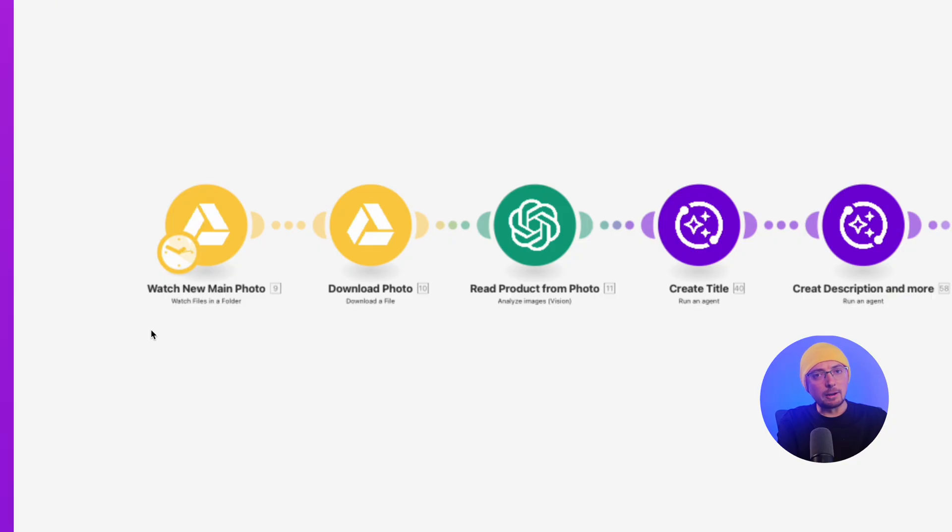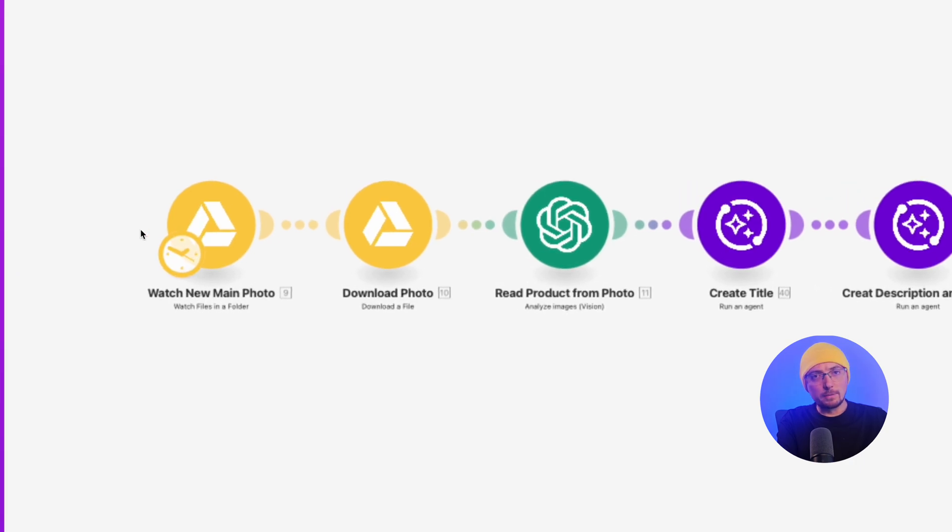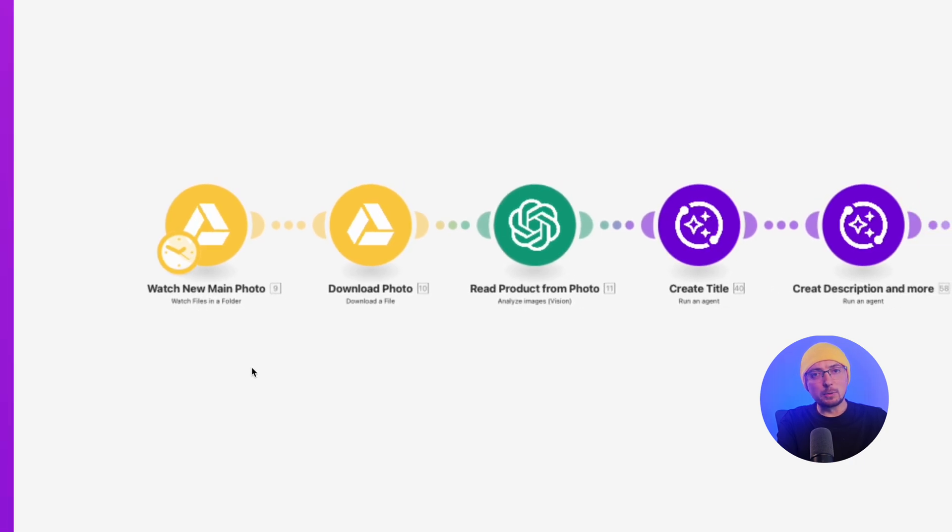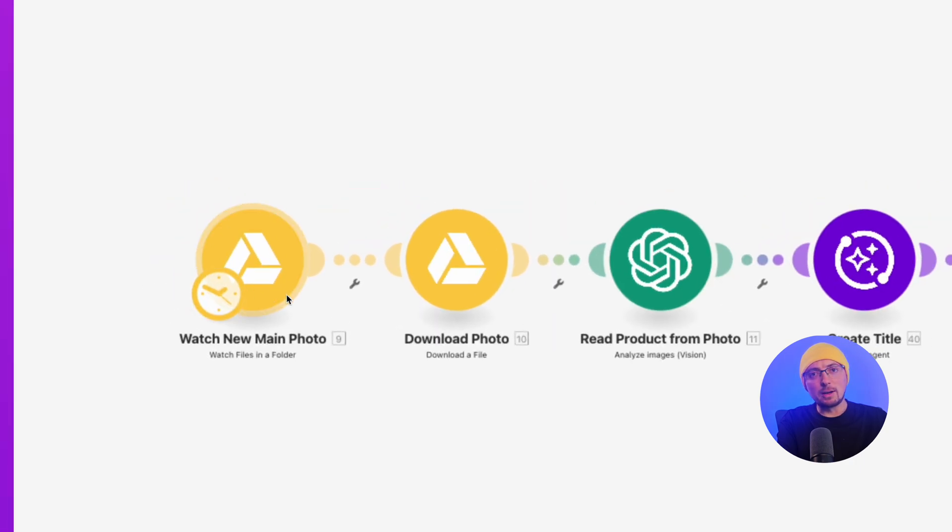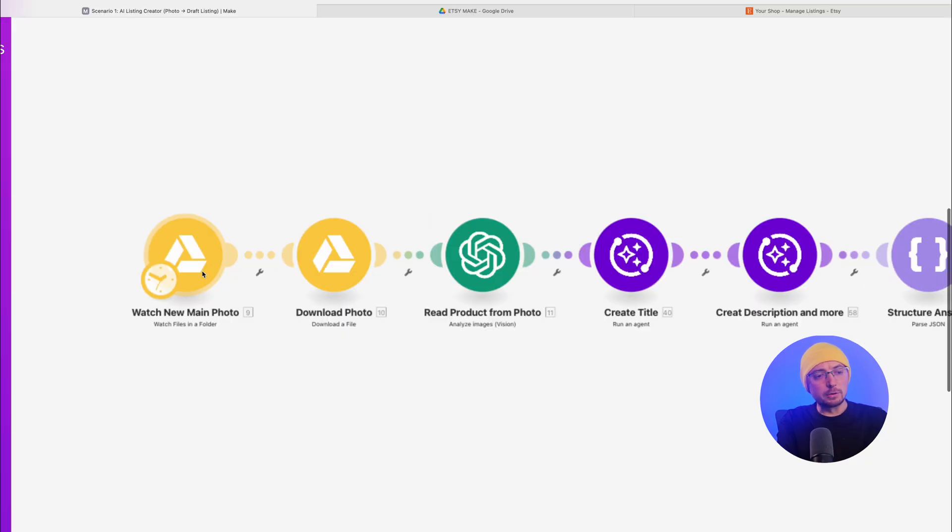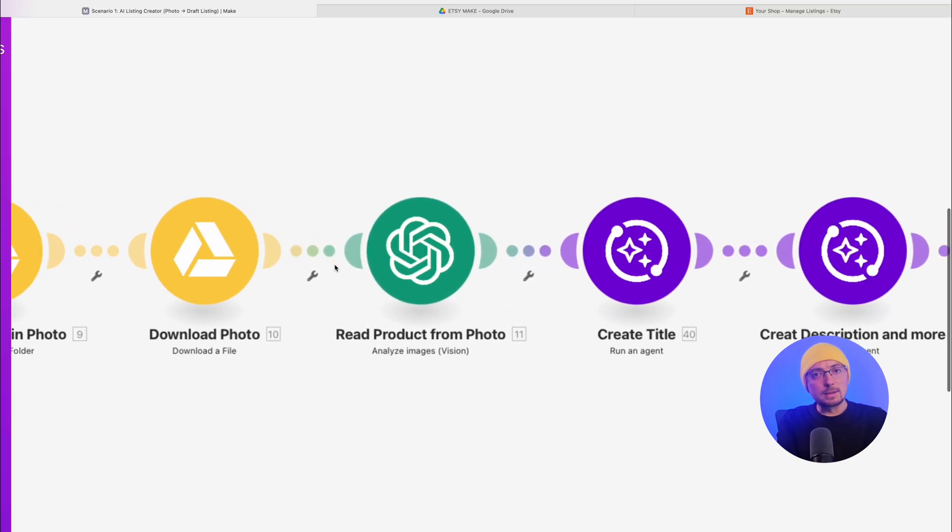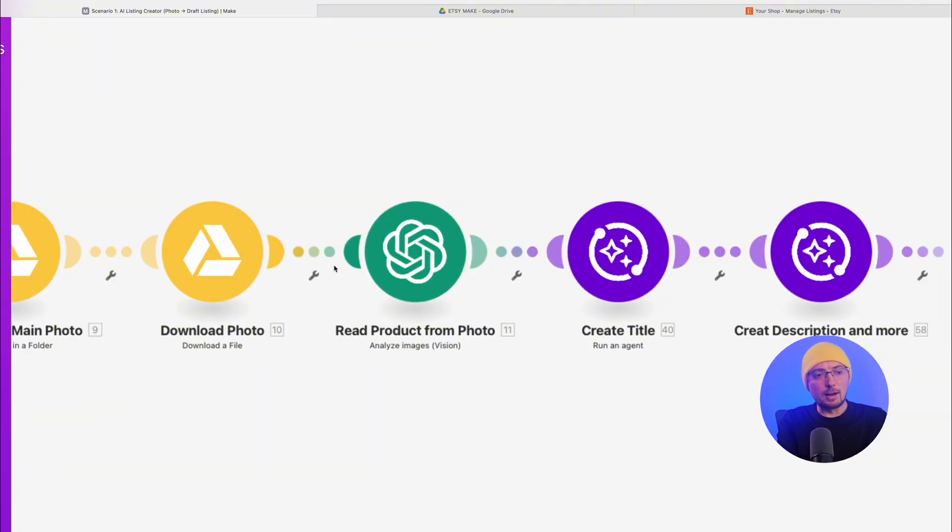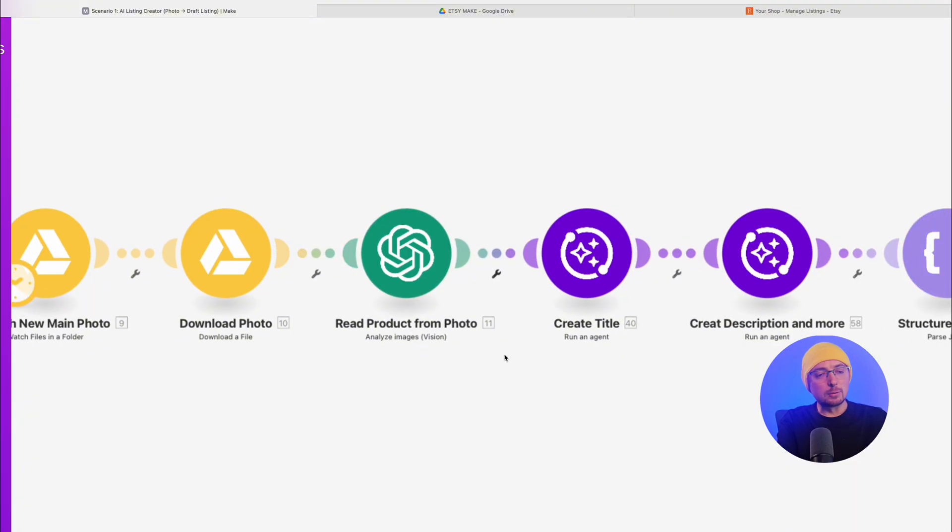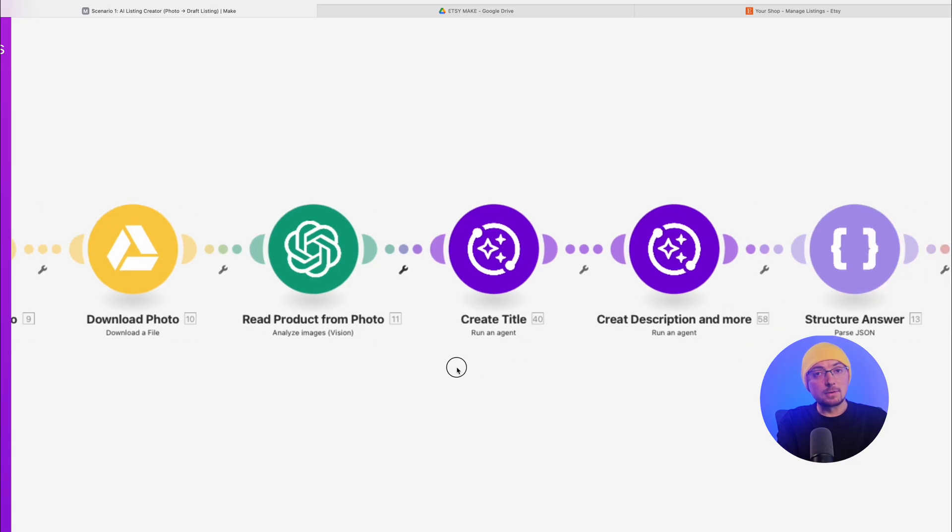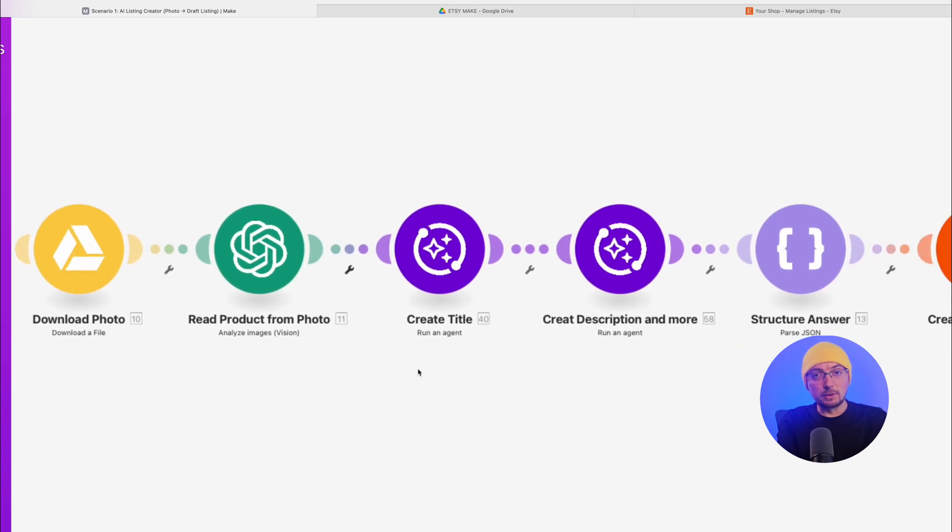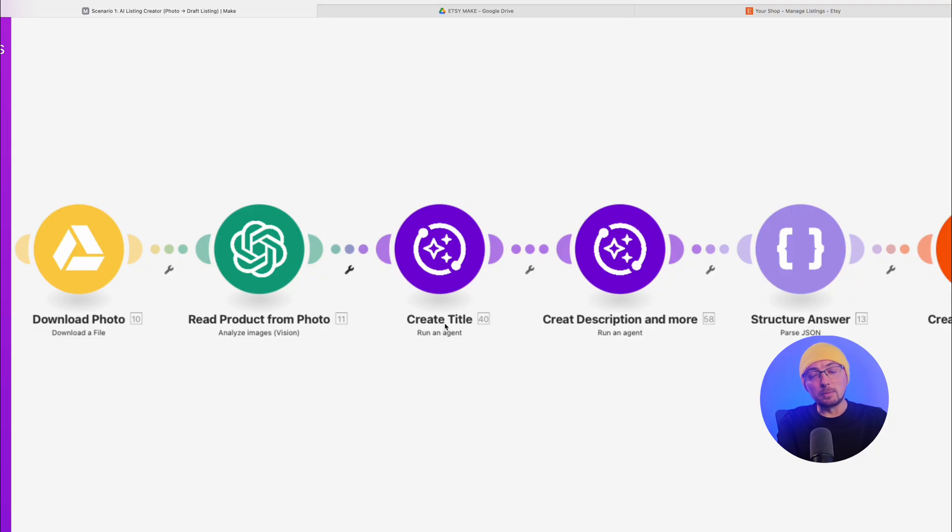The first module reviews photos that appear in the folder. After you upload a photo, the module triggers. It checks for new photos every minute and then uploads the photo. The Read from Photo module is ChatGPT Vision, which allows you to view photos and produce a result. This result is processed by the next AI agent, created based on a prompt and template. It only generates a title by analyzing the previous agent's response and the instructions you provided.